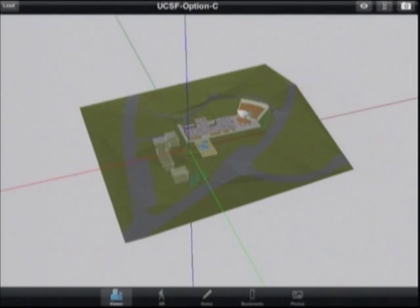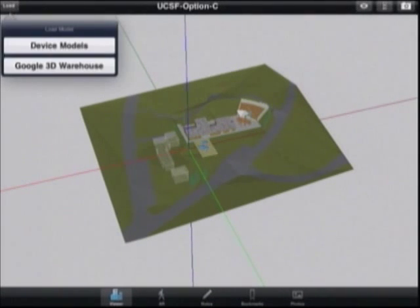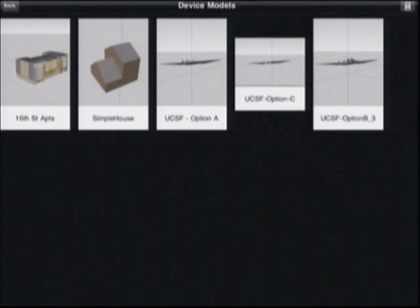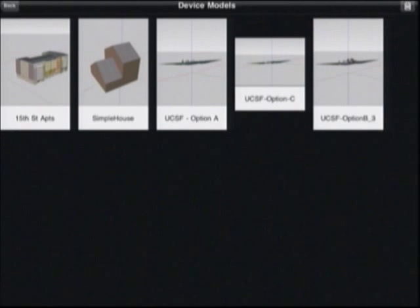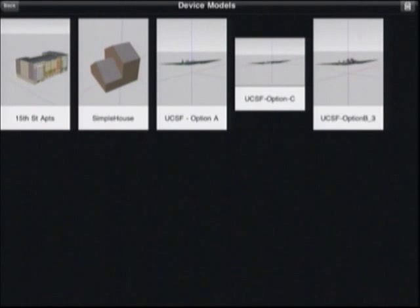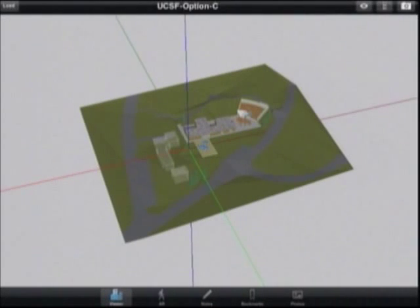Another way to get files is directly on your device. All of these KMZ files were directly exported from Google SketchUp, transferred via iTunes onto my iPad, and these will also load up.